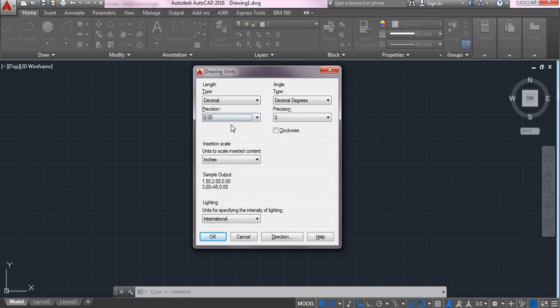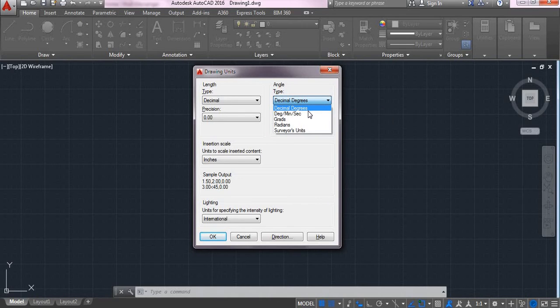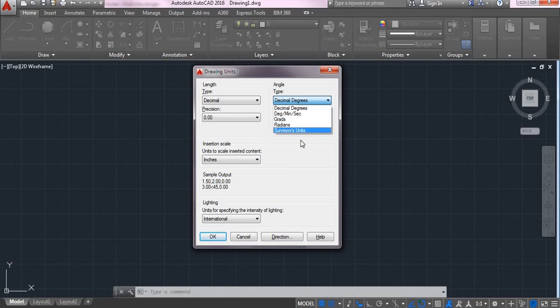And then for angle, you can specify the type. Like decimals, degrees, gradients, radians, surveyor units, etc.